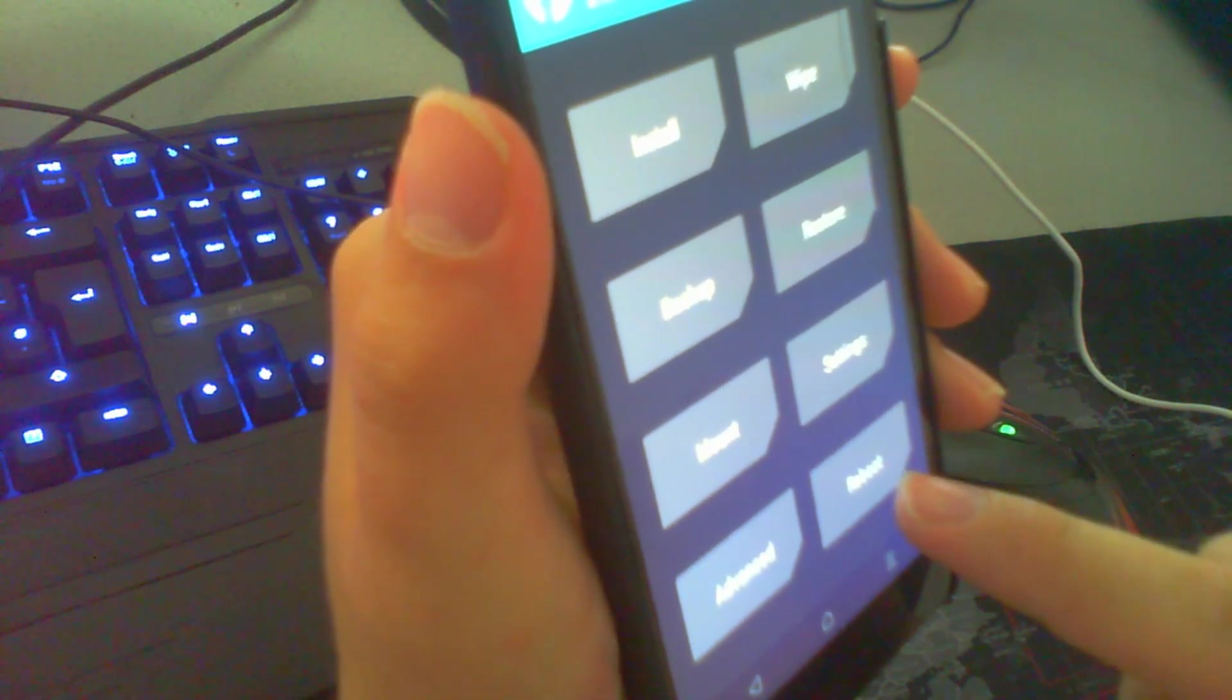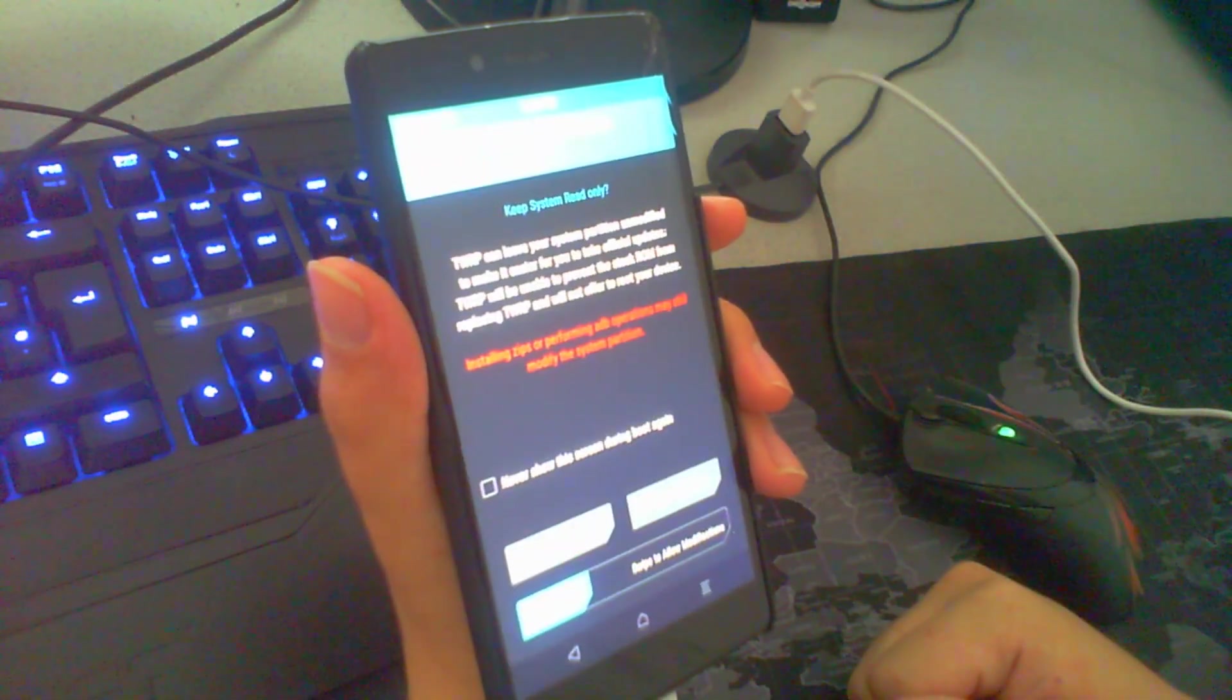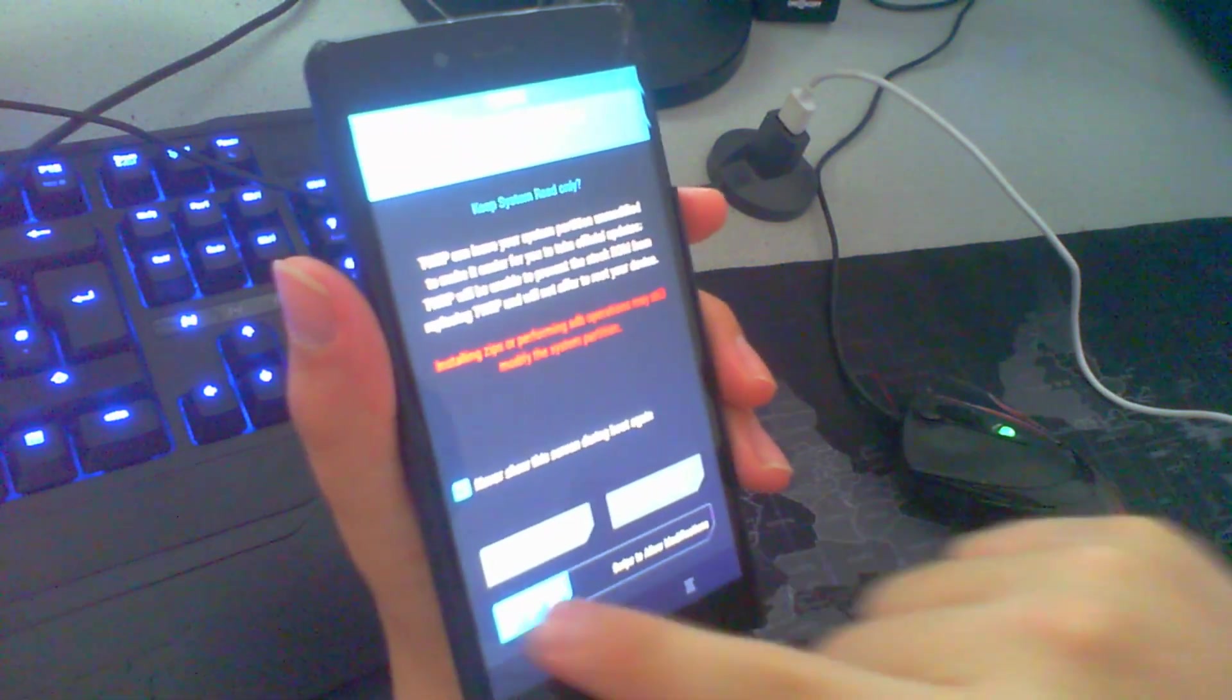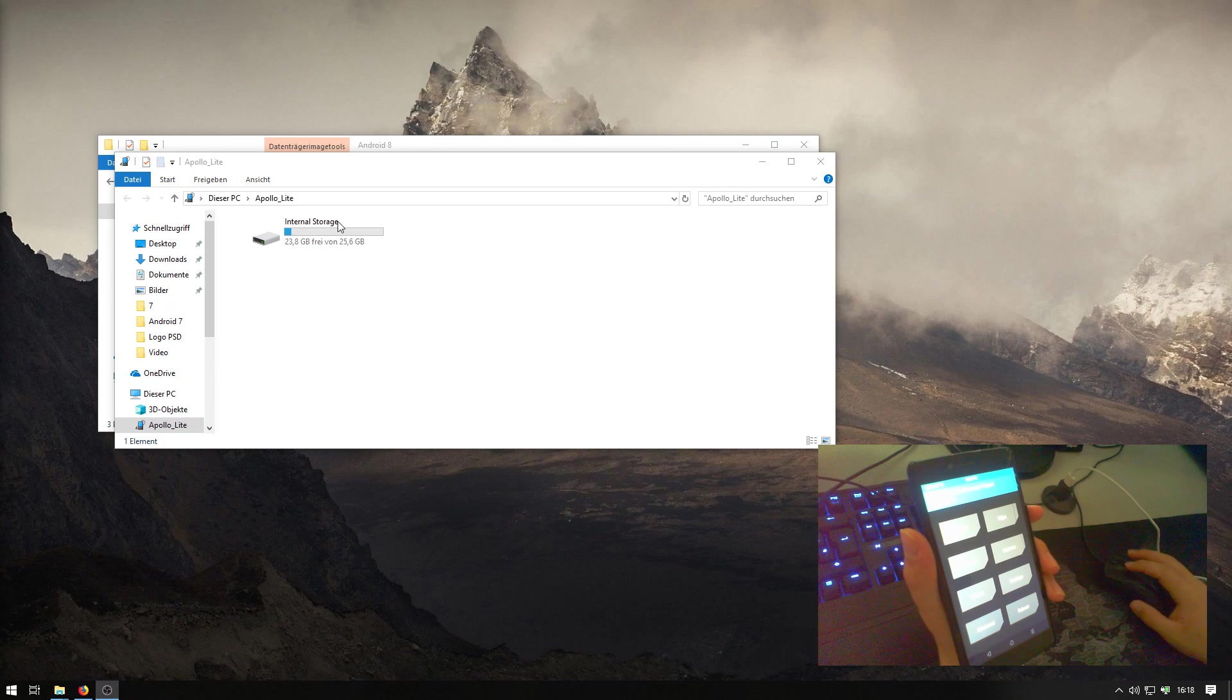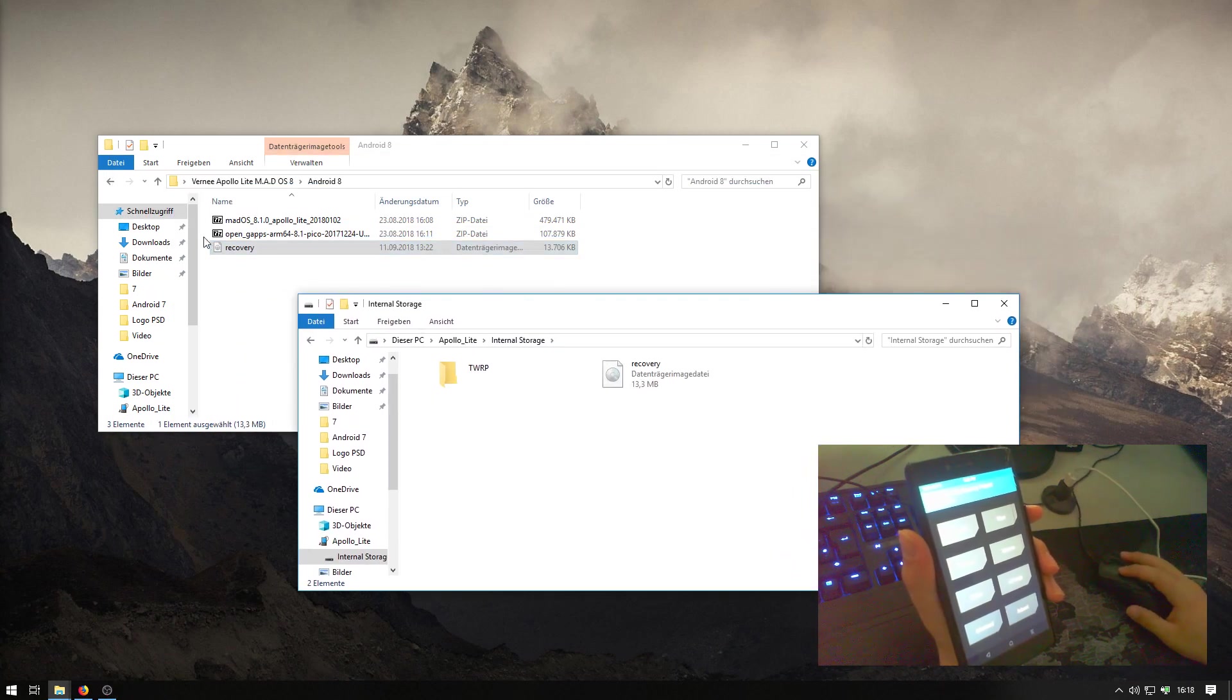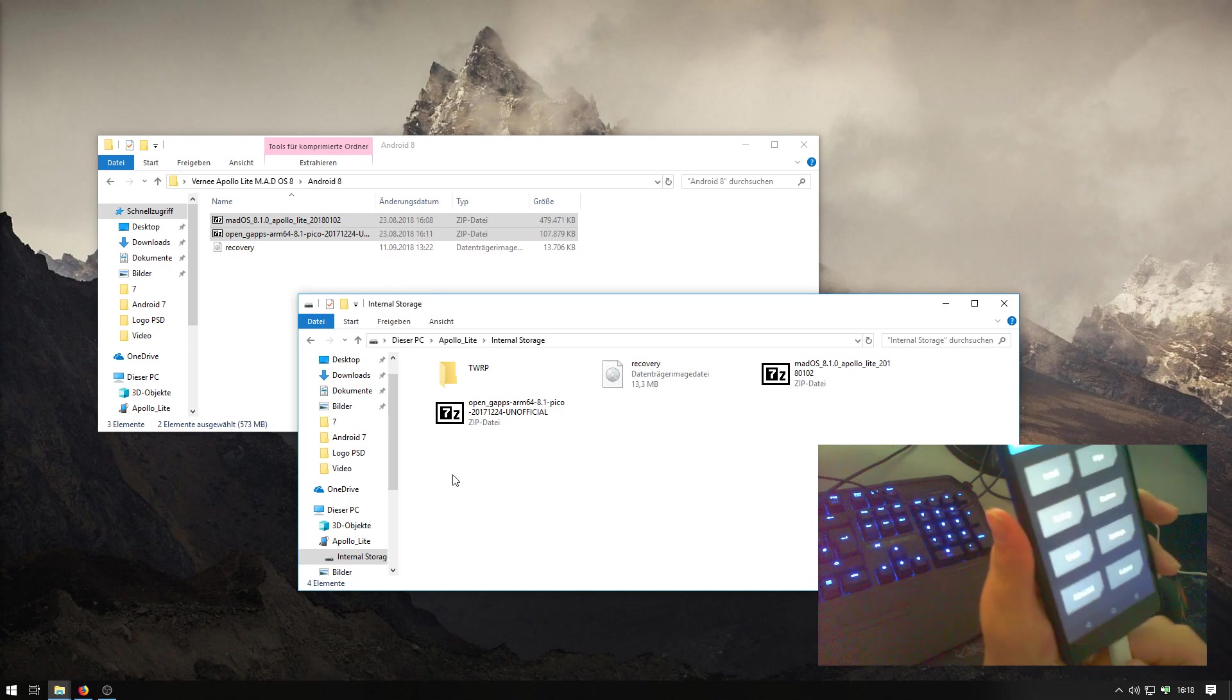We will do this like reboot and then go to recovery again. Now the Android 8 recovery is installed. So, now I will check this message again. Swipe to the right. And now we can see on our desktop that the internal storage is back again. And now we can put in the other both. Now we can disconnect the phone.